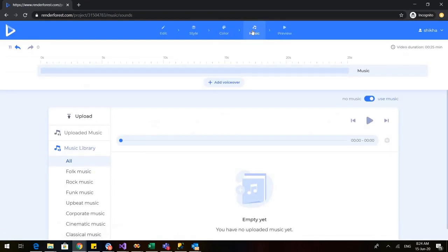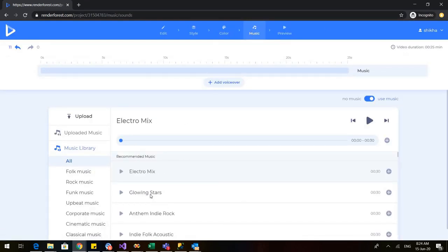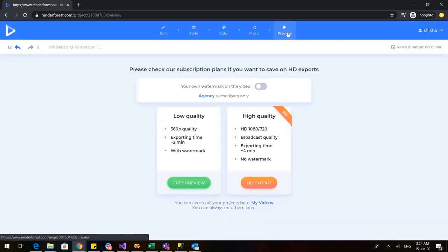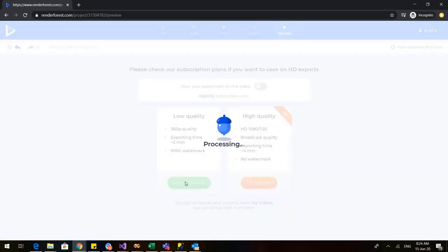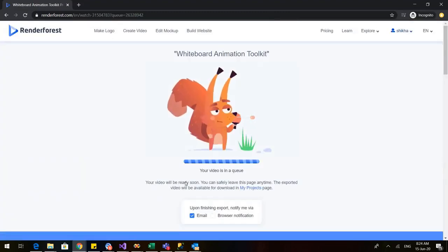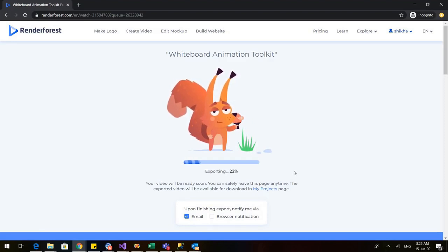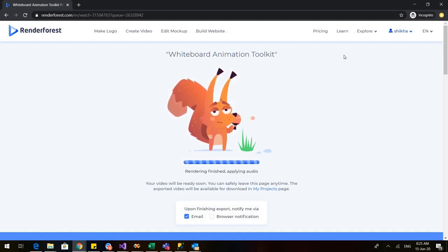You can also insert different music — there is already a default music here, you can change it. In preview, click on 'Free Preview'. It will take some time, and if you click the email notification option, whenever the preview is prepared you will get a notification via email. The video is now exported — it's 100% finished and it is applying the audio.